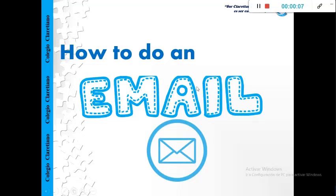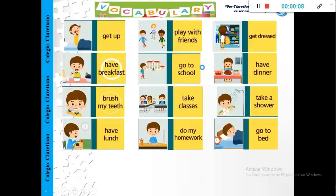Okay, it's important first to make a revision of the previous vocabulary from previous classes.